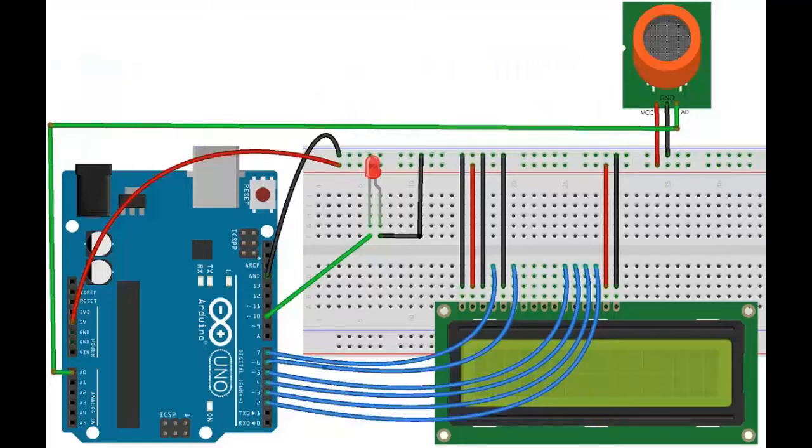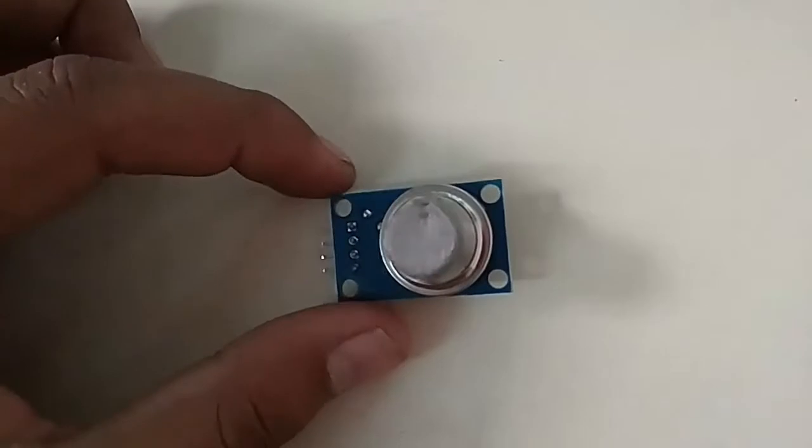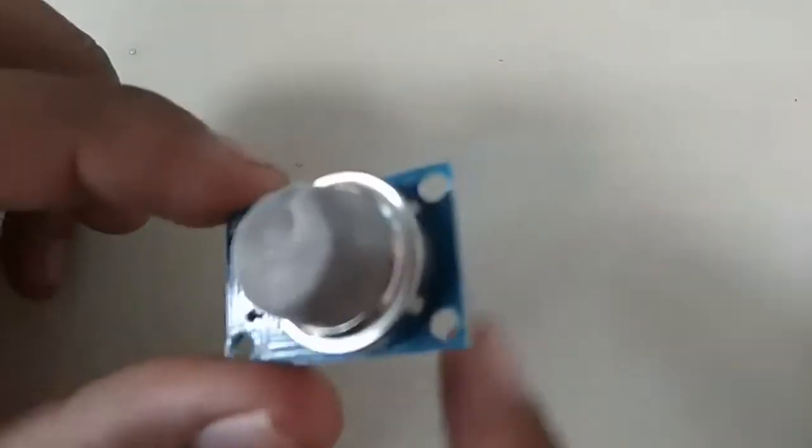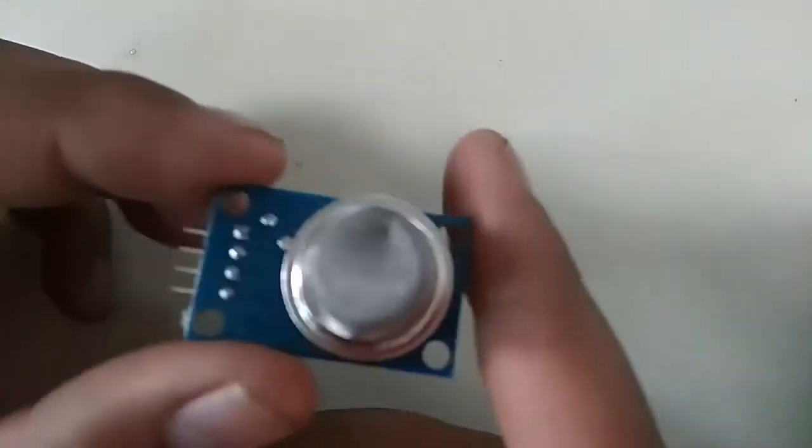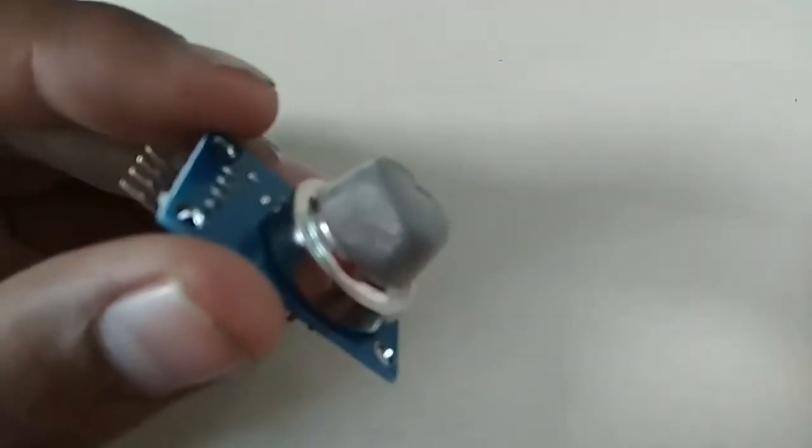Hello guys, this is an alcohol level detector circuit built on the basis of the MQ-135 gas sensor with the help of Arduino. You can see the circuit here, but before that, let's learn about the MQ-135 gas sensor.